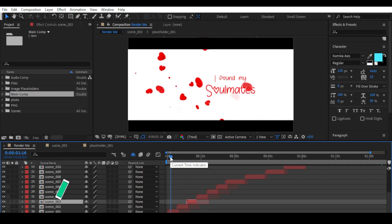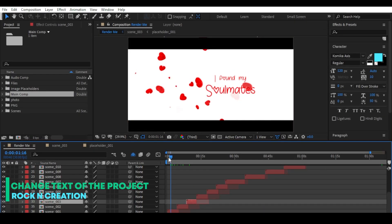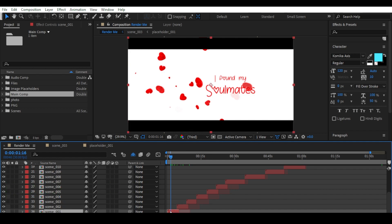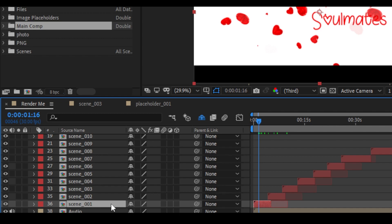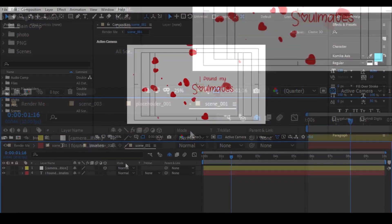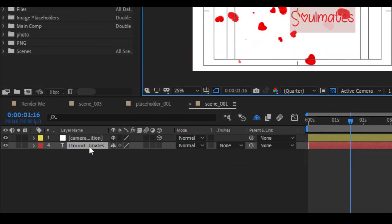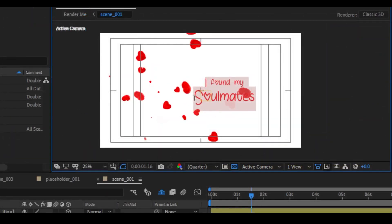Now let's change the text of this project. To change text, go to the timeline and open the scene by double-clicking it. Here you can see the text layers. Just double-click a text layer and it will be selected so you can type your text.